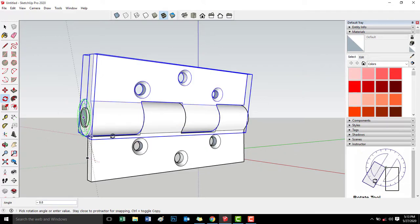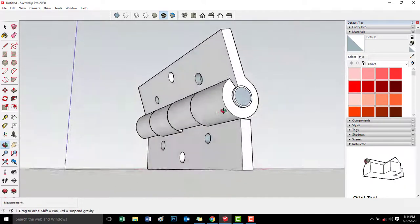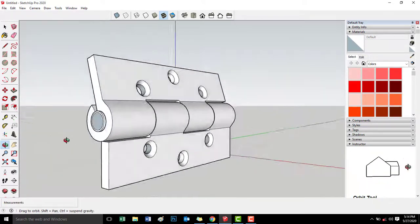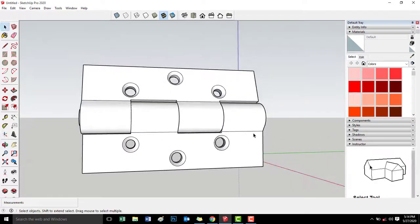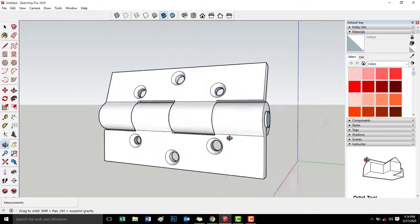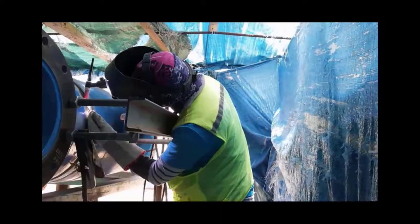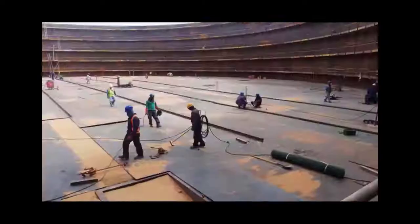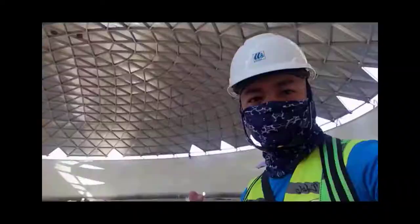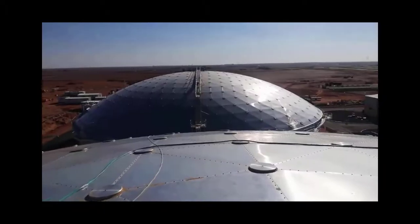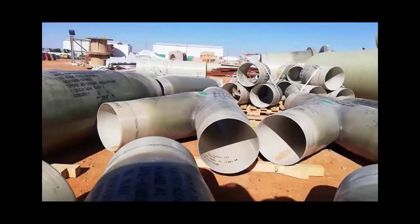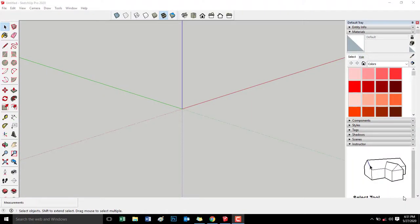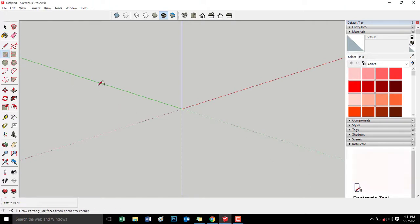Our video for today is practice SketchUp 3D designing. Okay, start tayo ng ating application natin SketchUp Pro 2020.